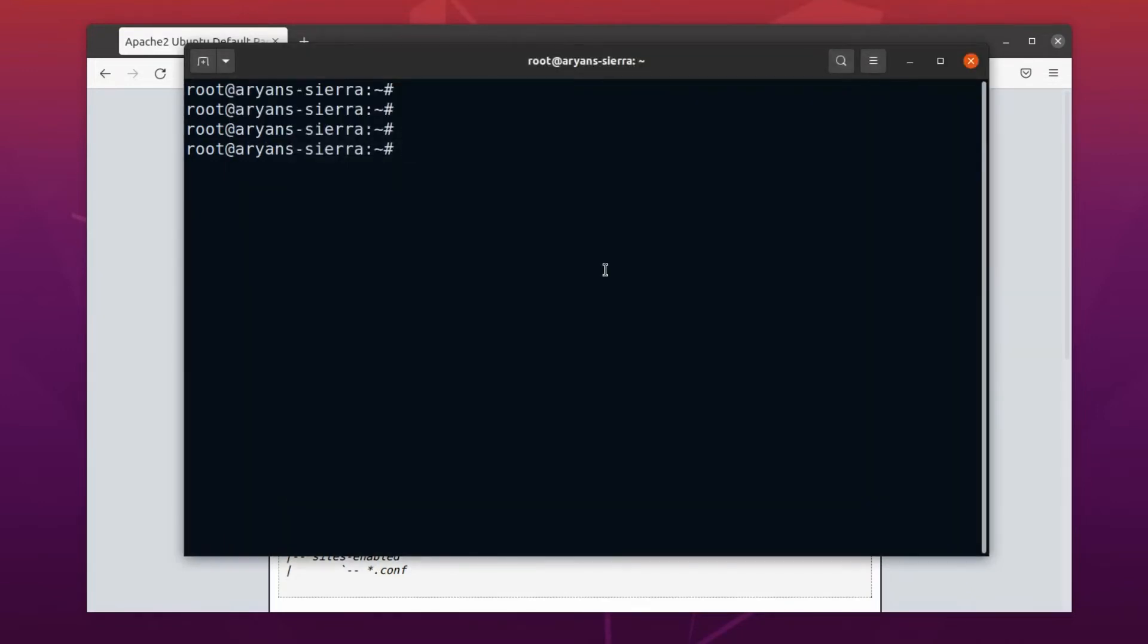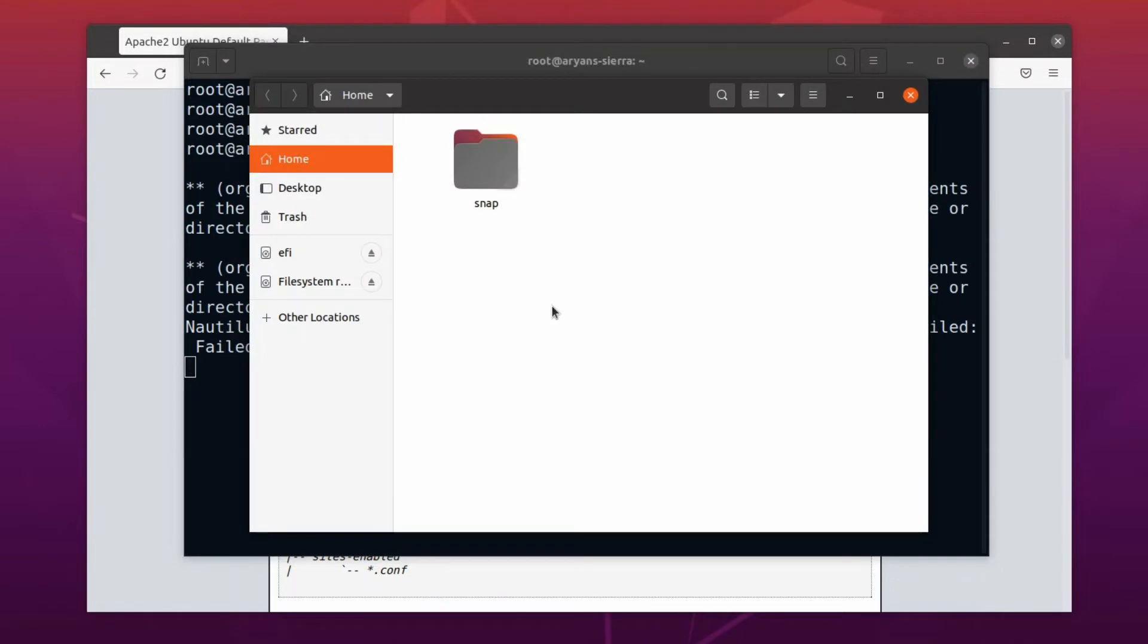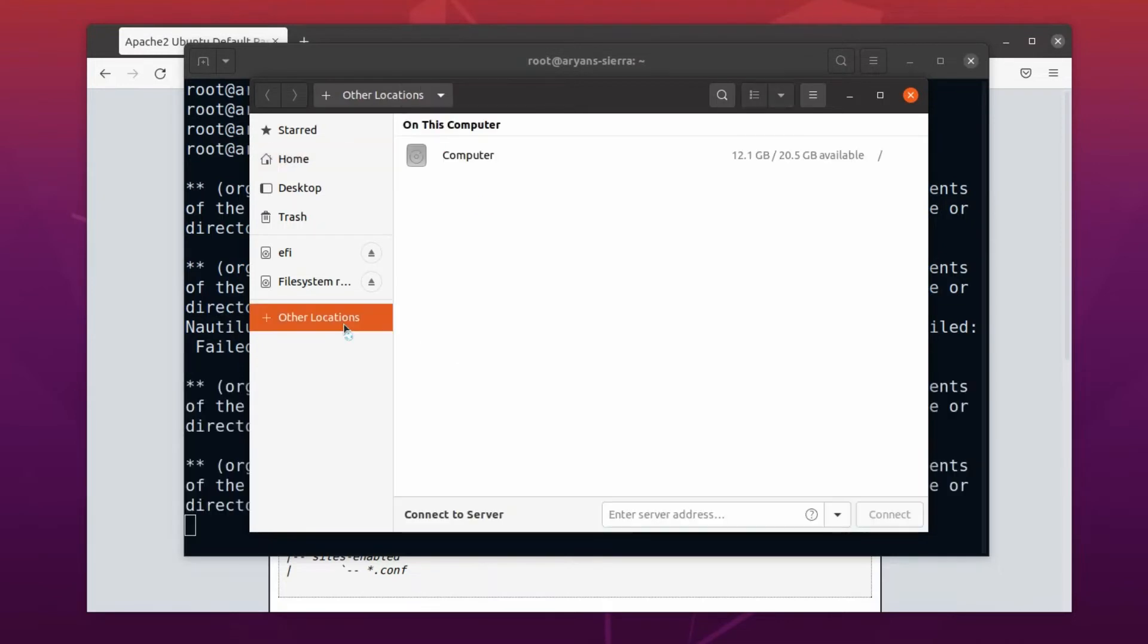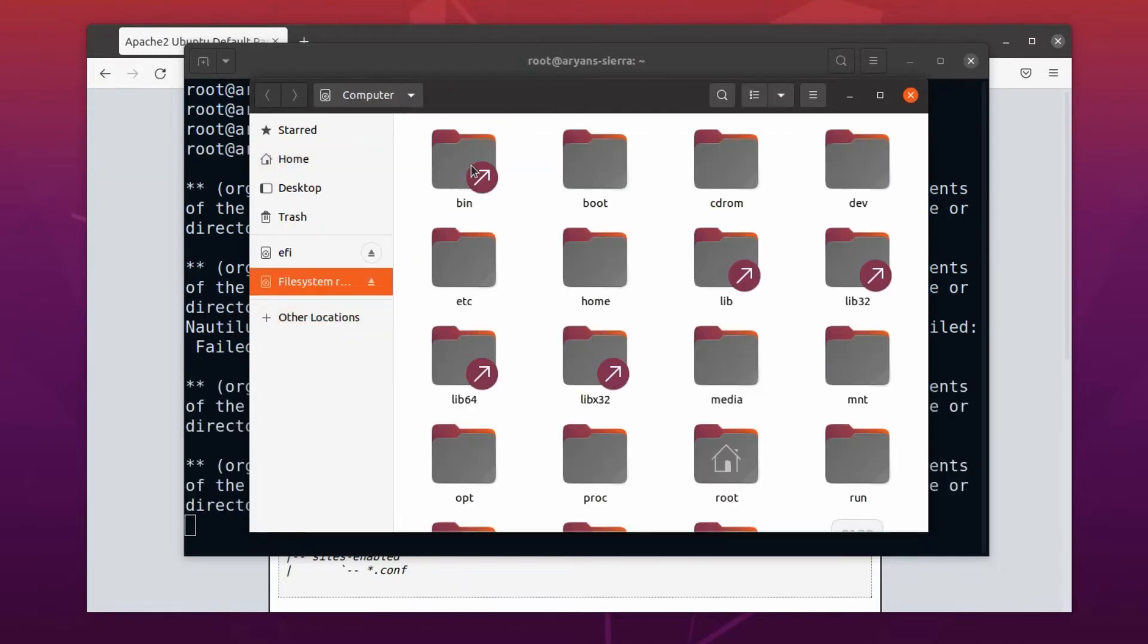And, in this terminal, we already have root privilege. So, to open a file manager, we can use the command nautilus. See, this is the same file manager, and now it has root privileges. Alright then, let's go to our document root.